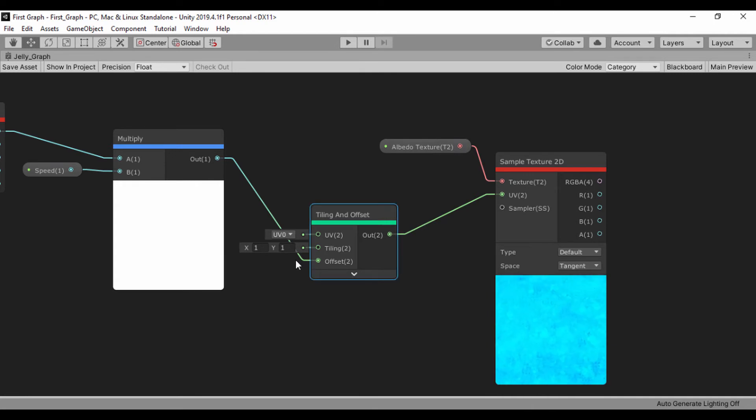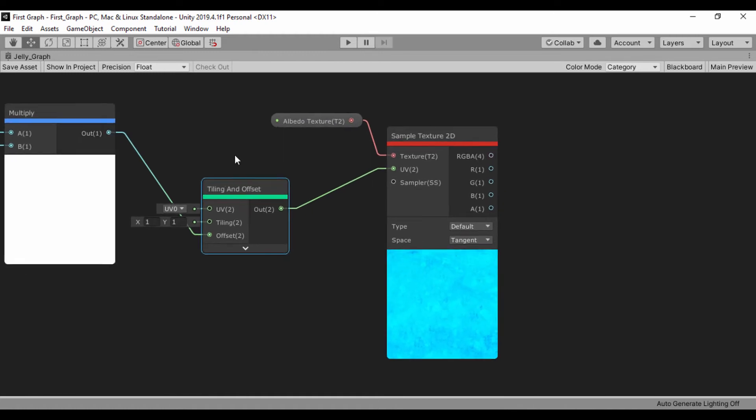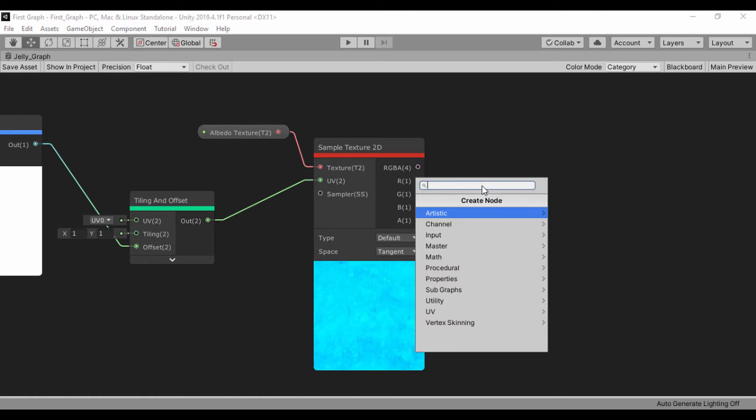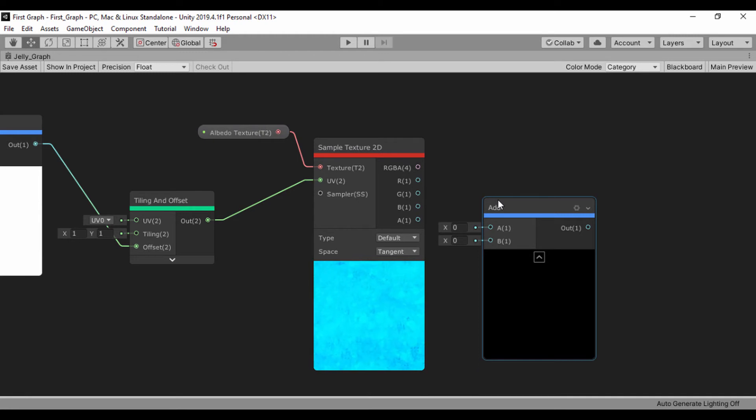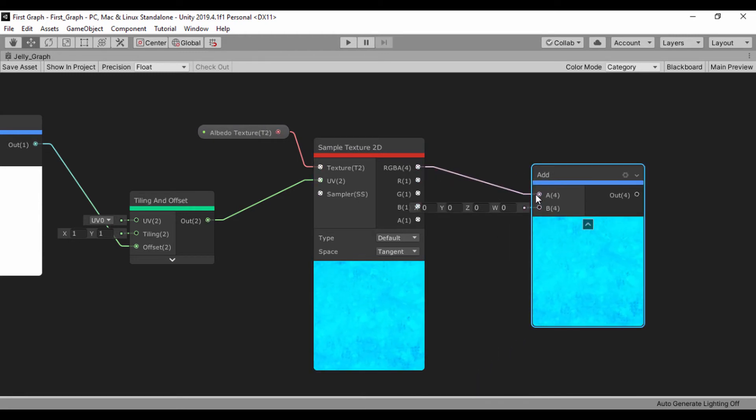We should actually go ahead and change this if we want, but we'll just leave it the way it is. Next, we're going to create an add node. Basically, we want to add the sample texture so we can combine it.